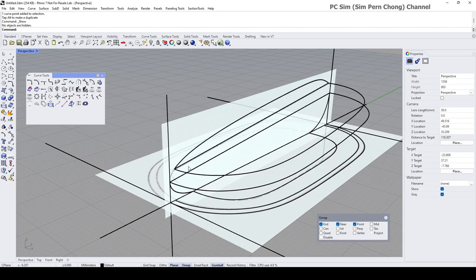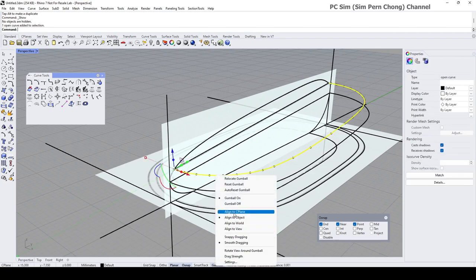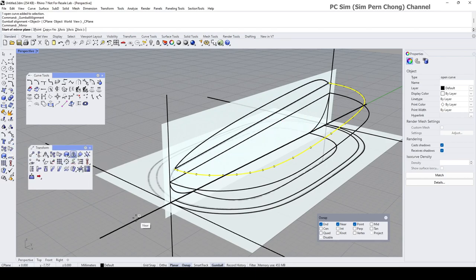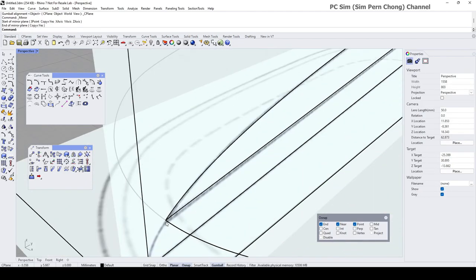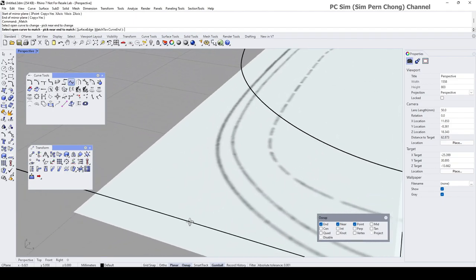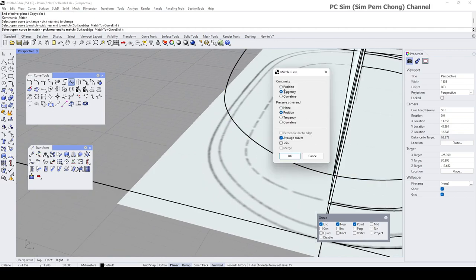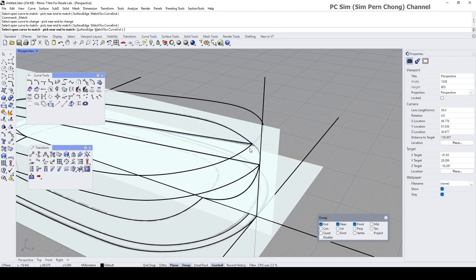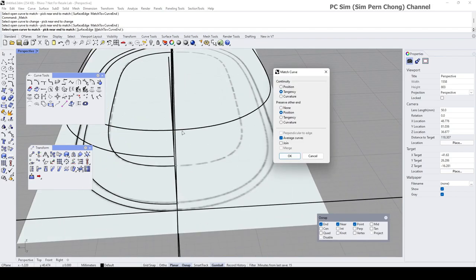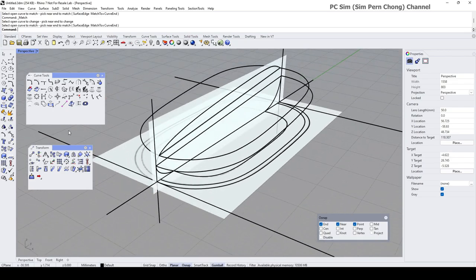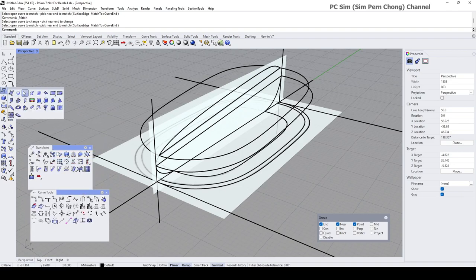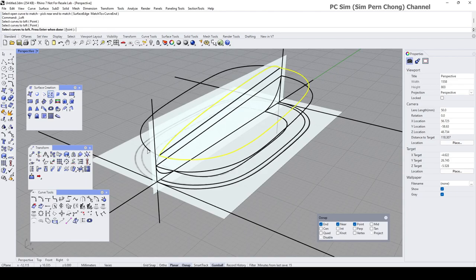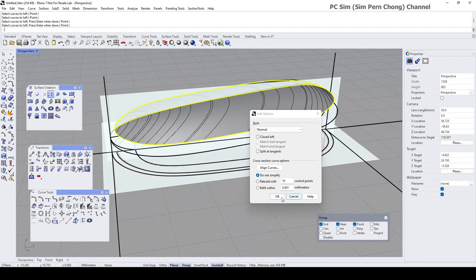Let's create the top surface. I'm going to mirror this to the other side using the mirror, and to ensure that this part is tangent I'm going to do the match curve. Match this to this and set the tangency average curves and repeat the same process here. With the surface, I reckon I can use the loft.